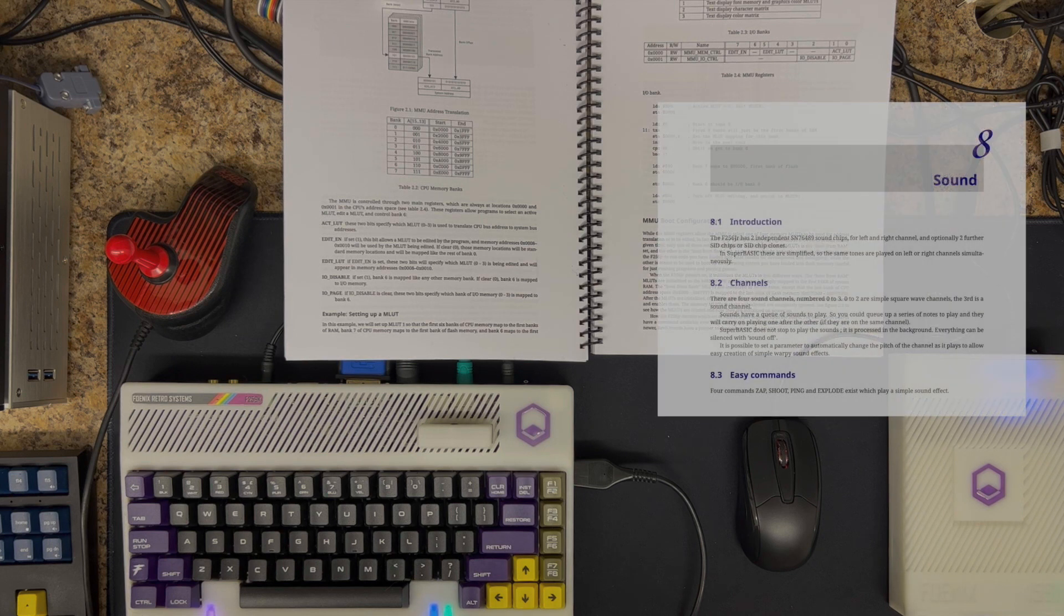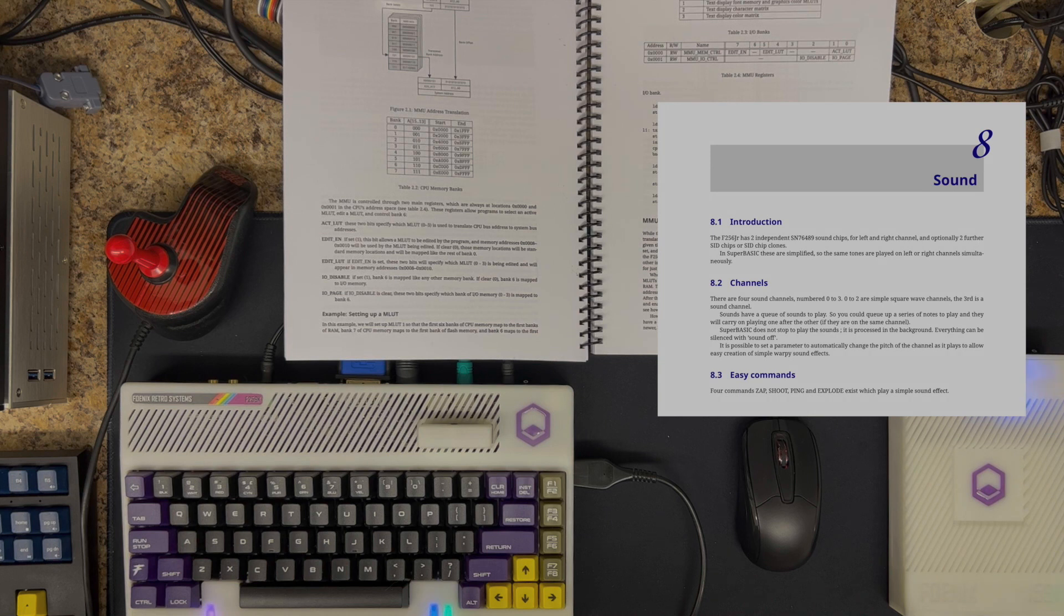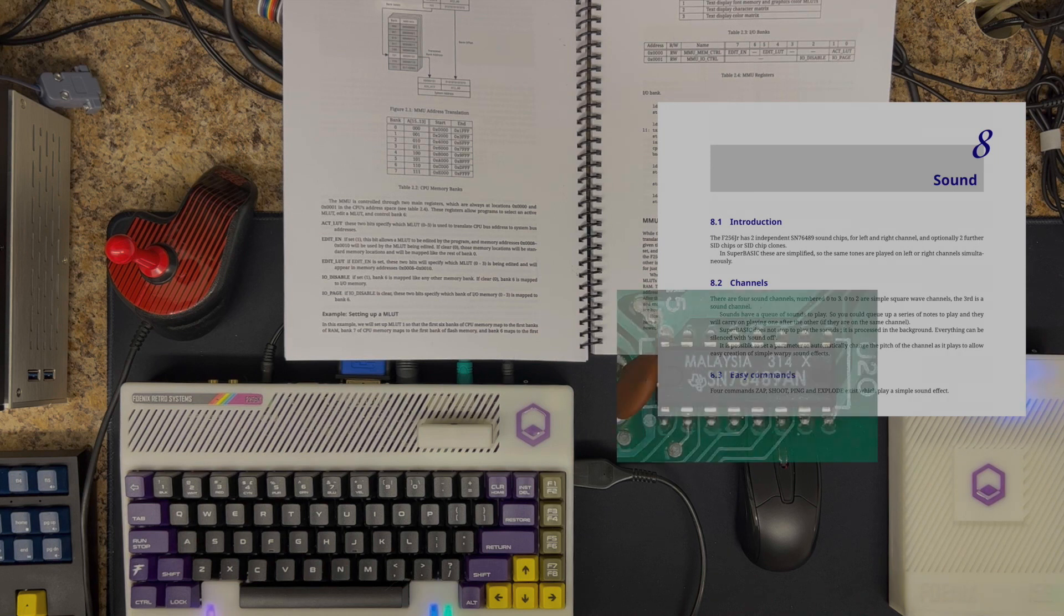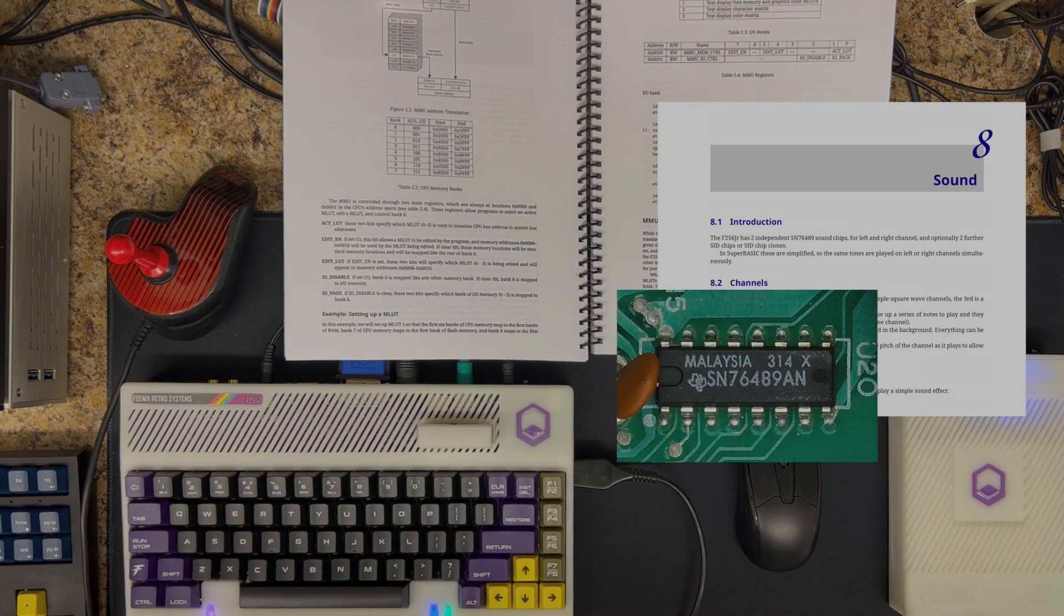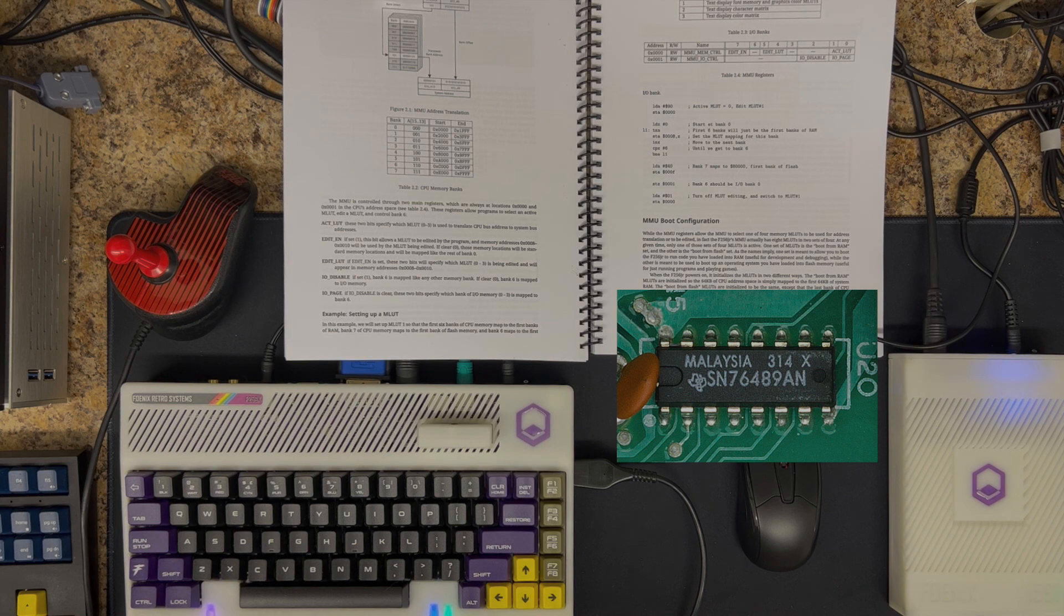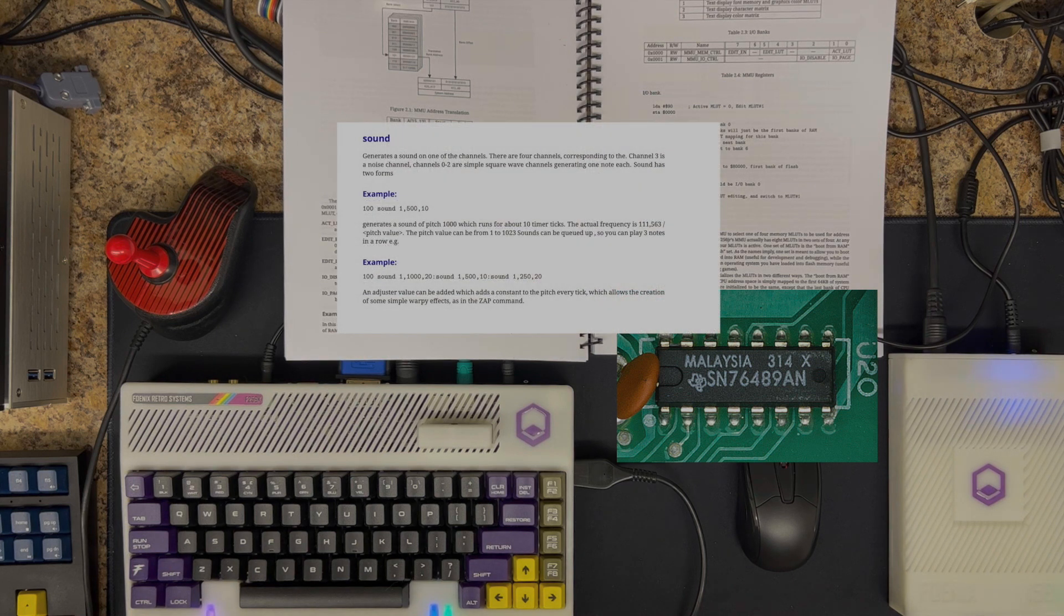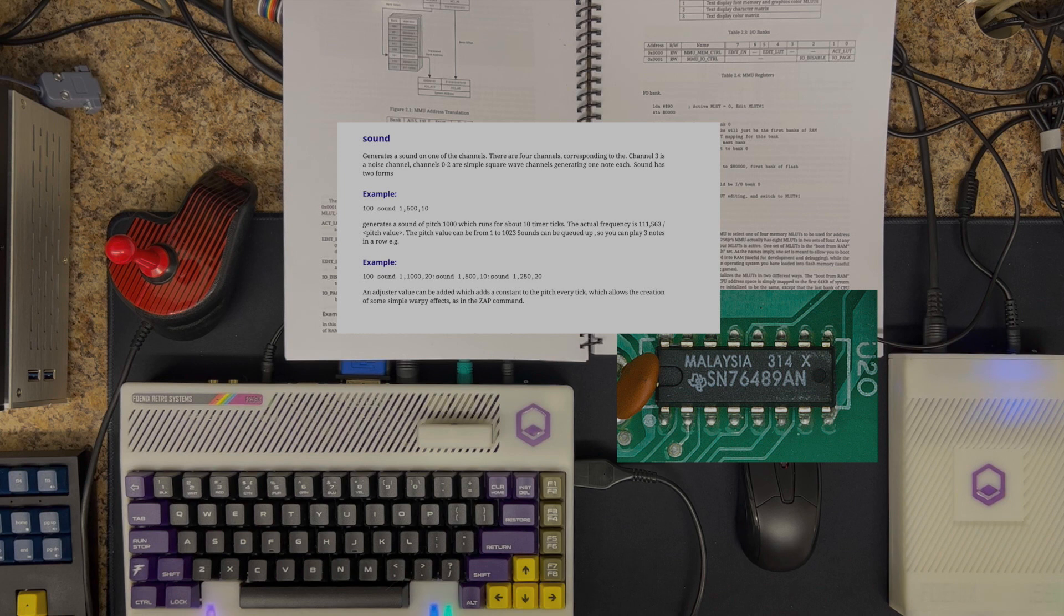The audio section will discuss the SuperBASIC support of the TI SN76489 only. And I say only because it's the only chip that PSG, as it's called, is the only chip that SuperBASIC supports natively, with basic commands, that is.